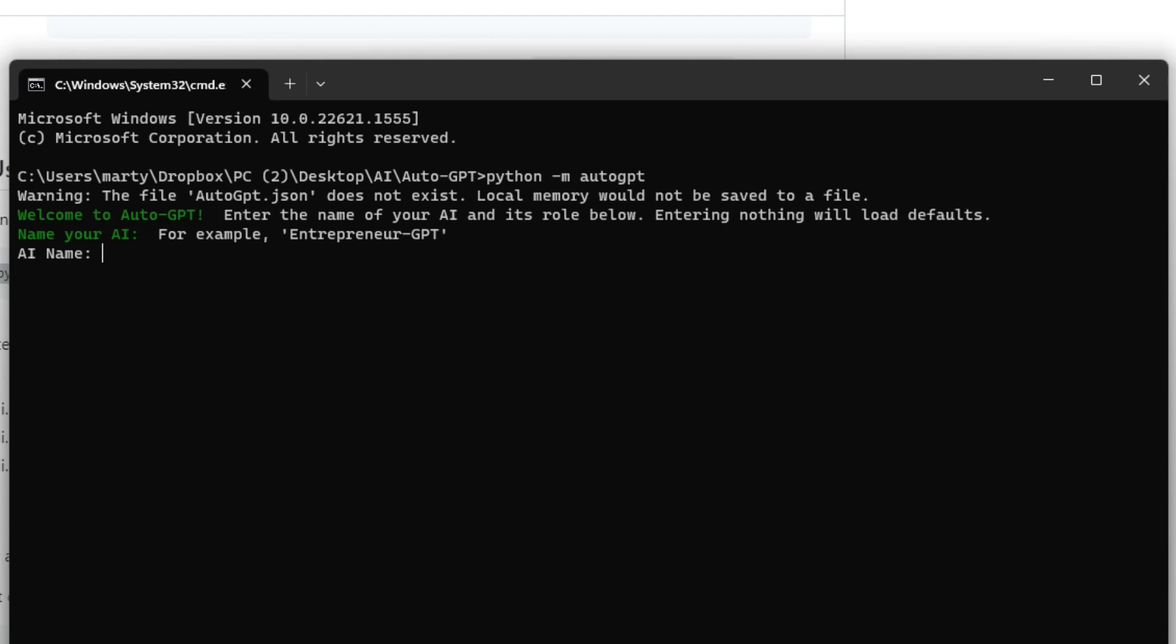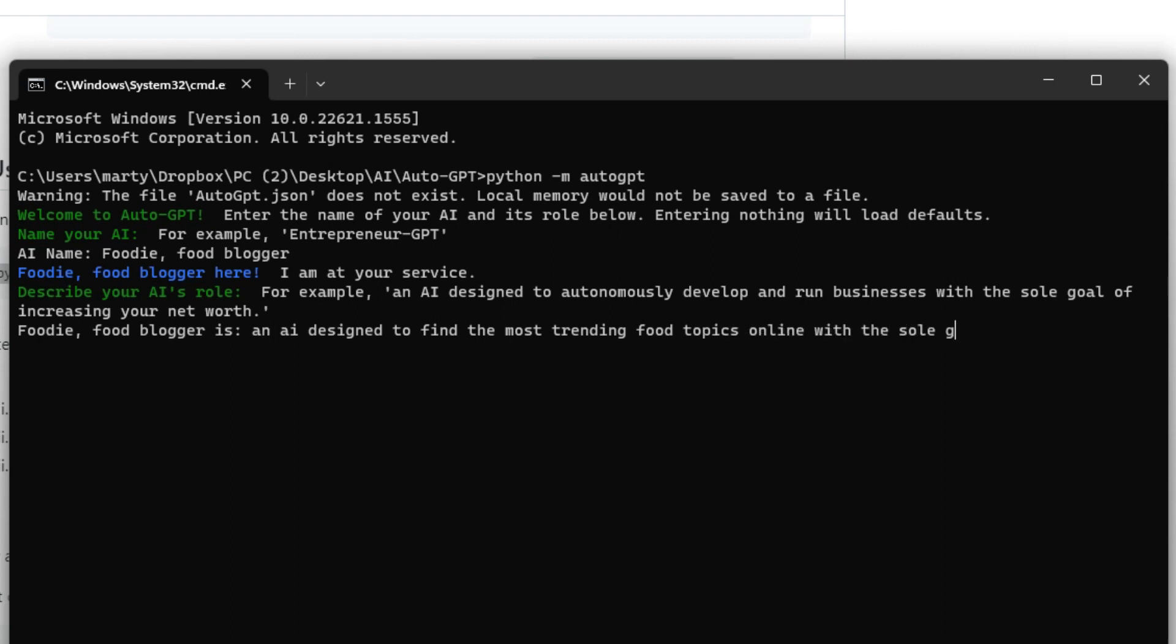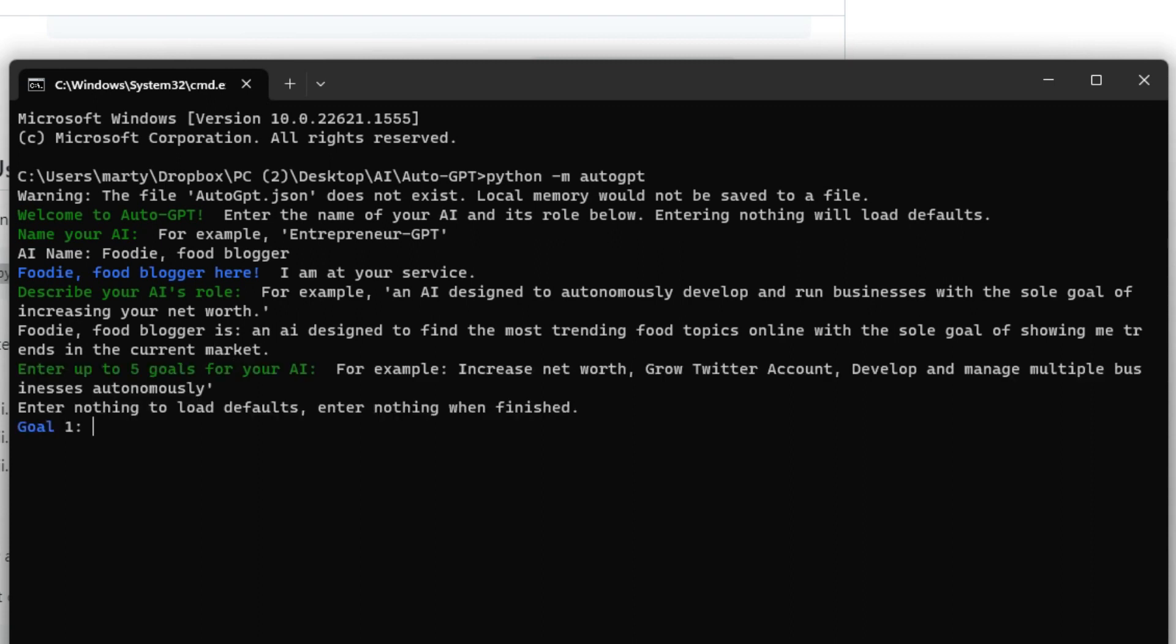So we're going to give it an AI name. I'm just going to call this Foodie and we're going to say it's a food blogger. Now you want to describe the role. So the role of this is an AI designed to find the most trending food topics online with the sole goal of showing me trends in the current market and now you want to give it five goals.